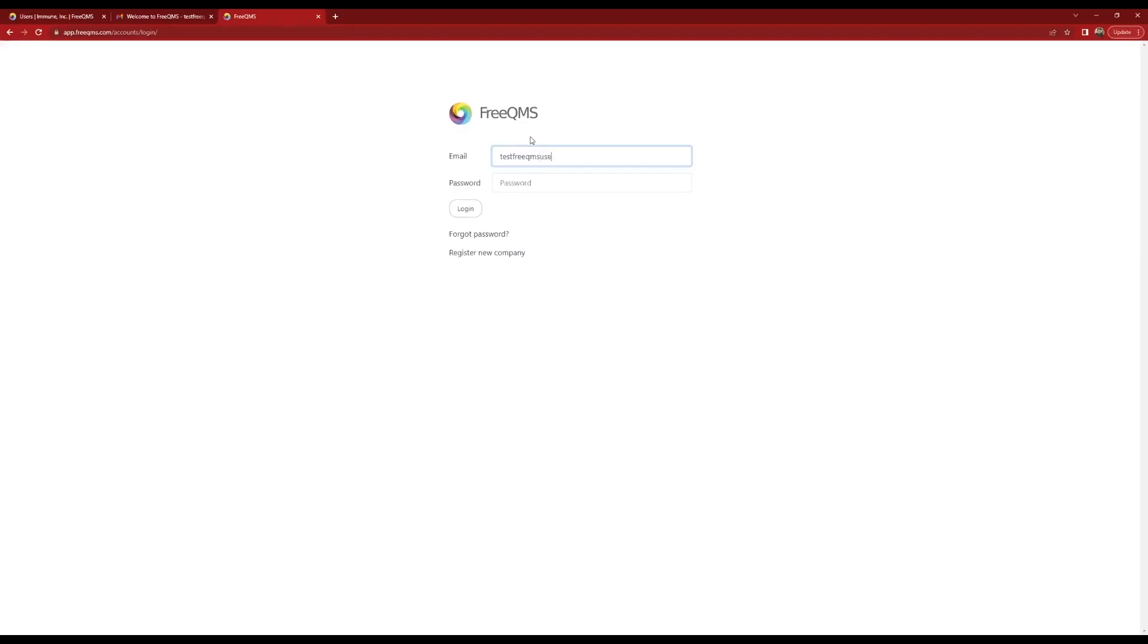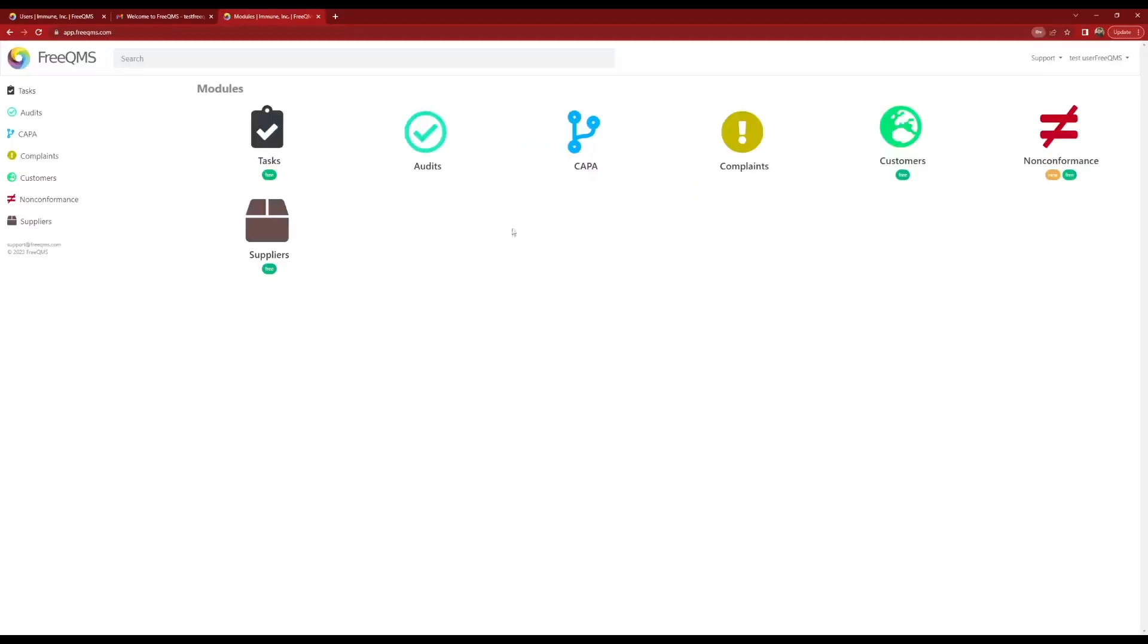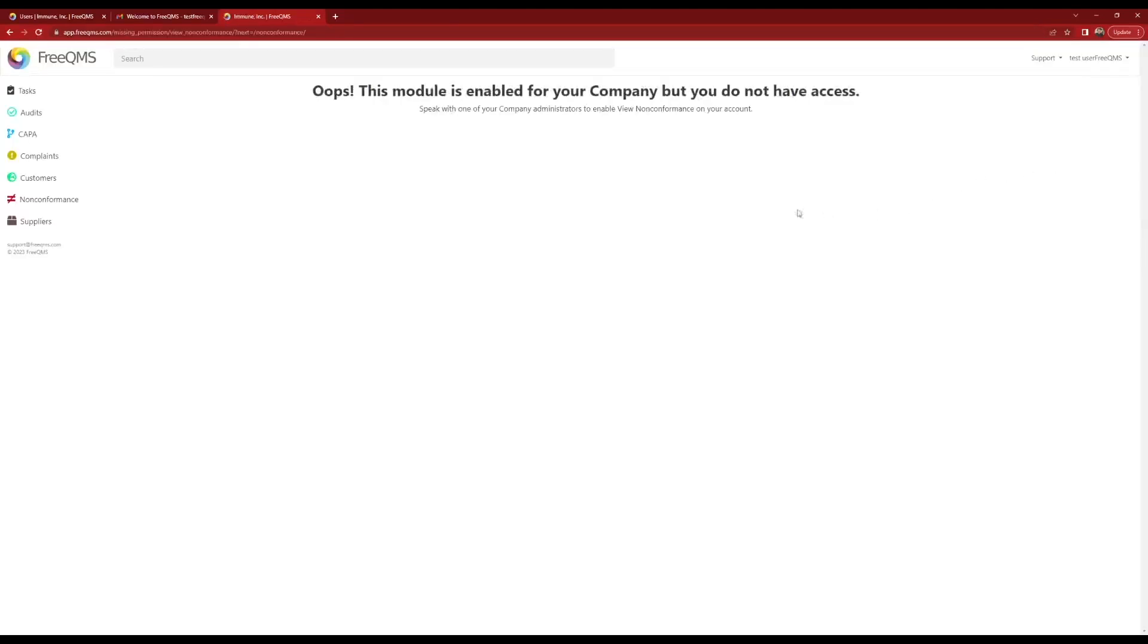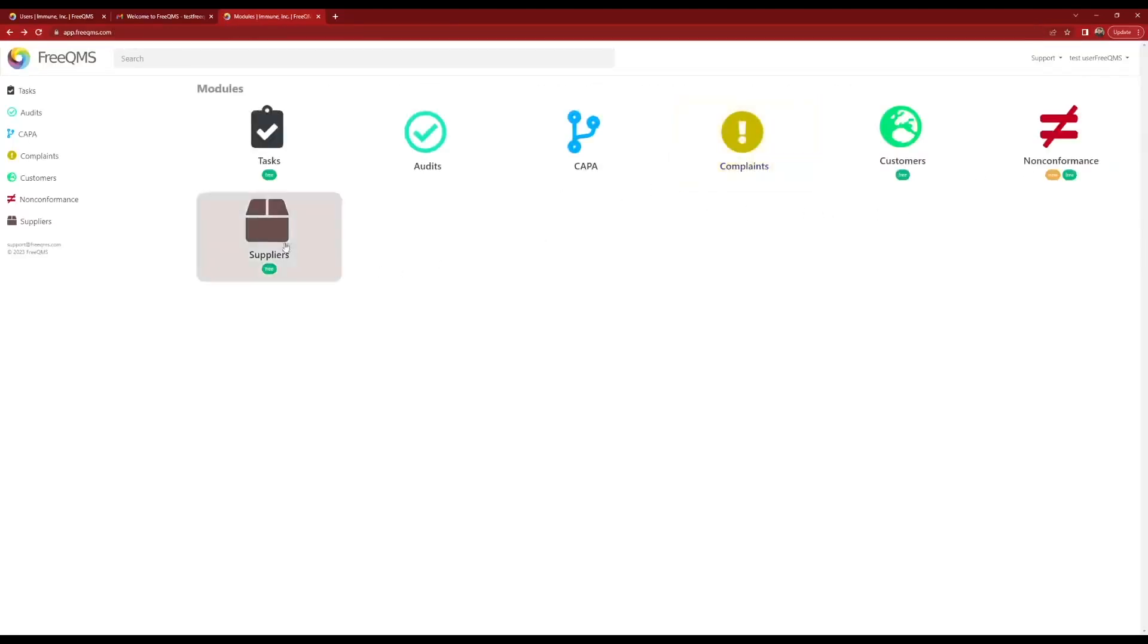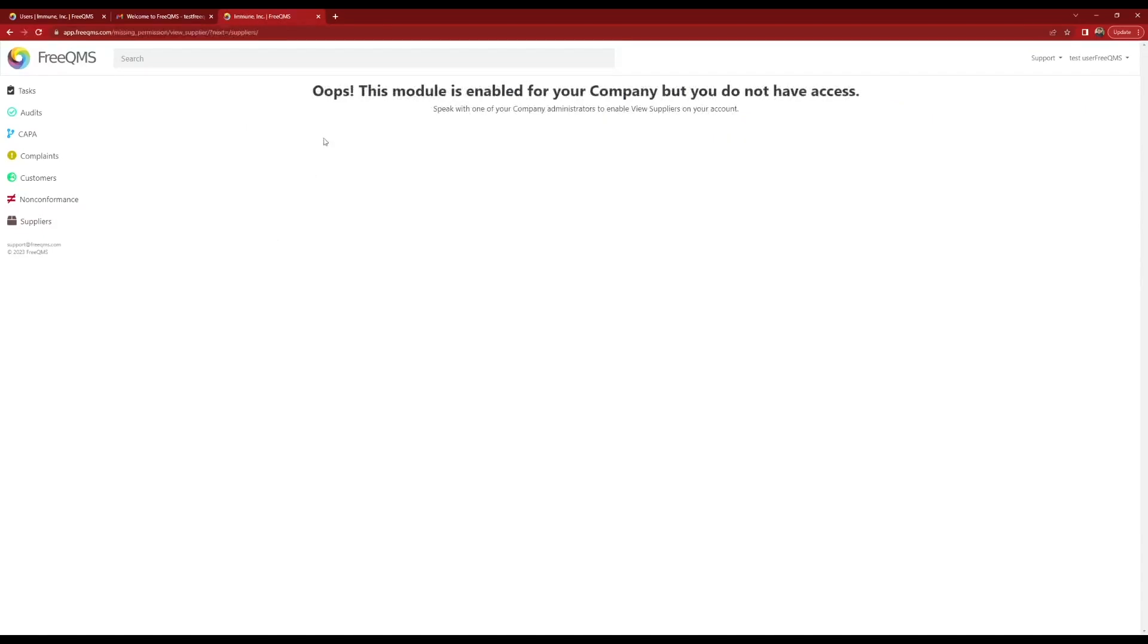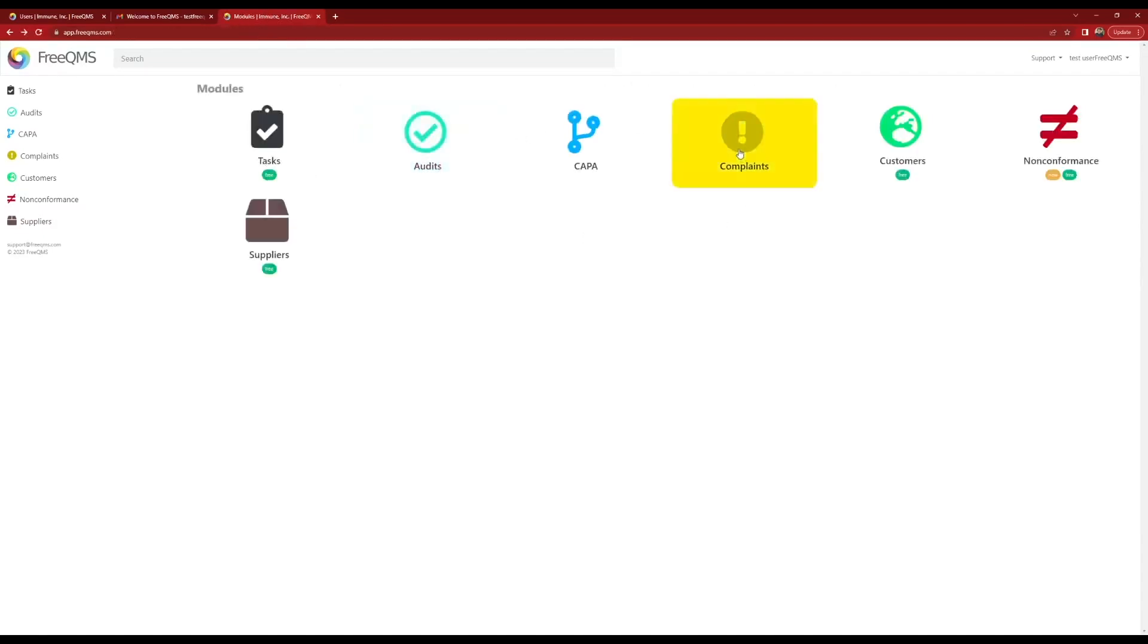Let's login as our new user. By default new users cannot access admin areas and cannot access modules. We need to give our new user module permissions so they can start working with quality records.